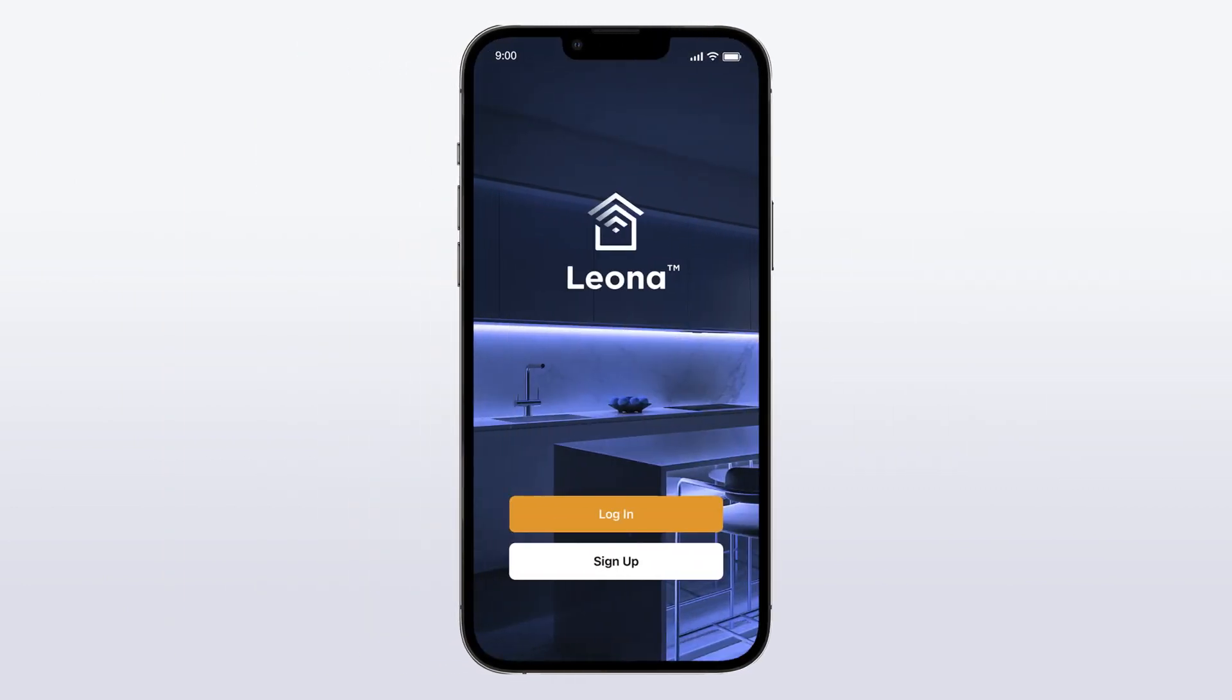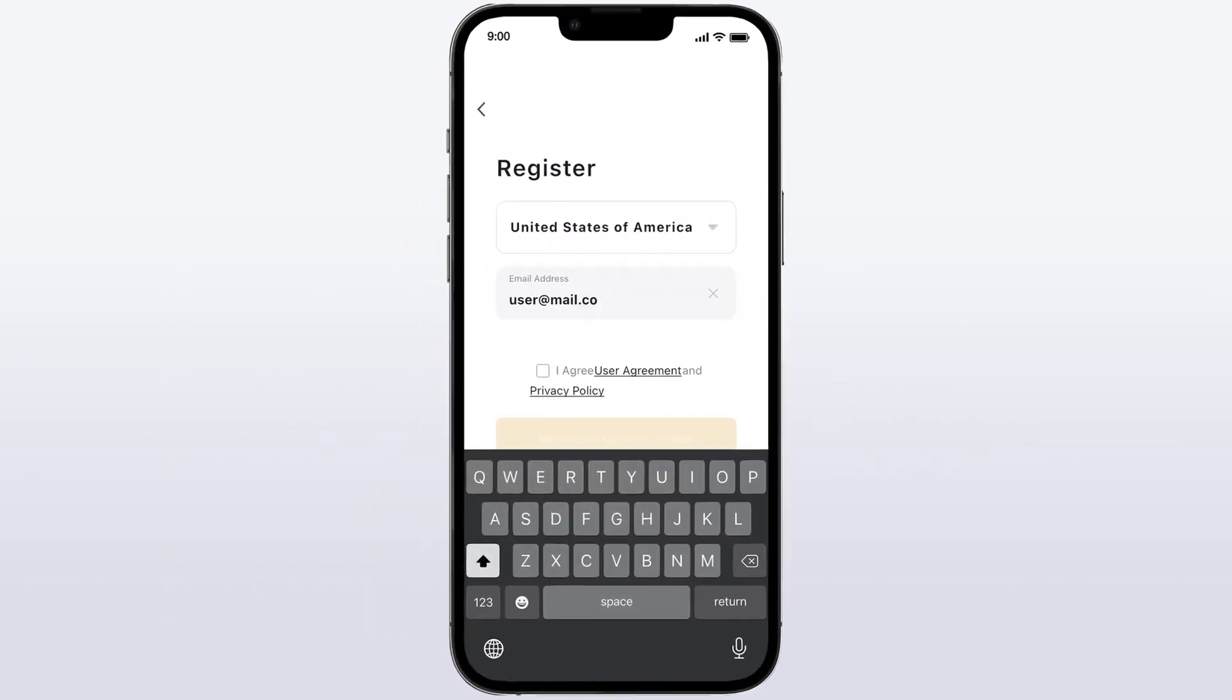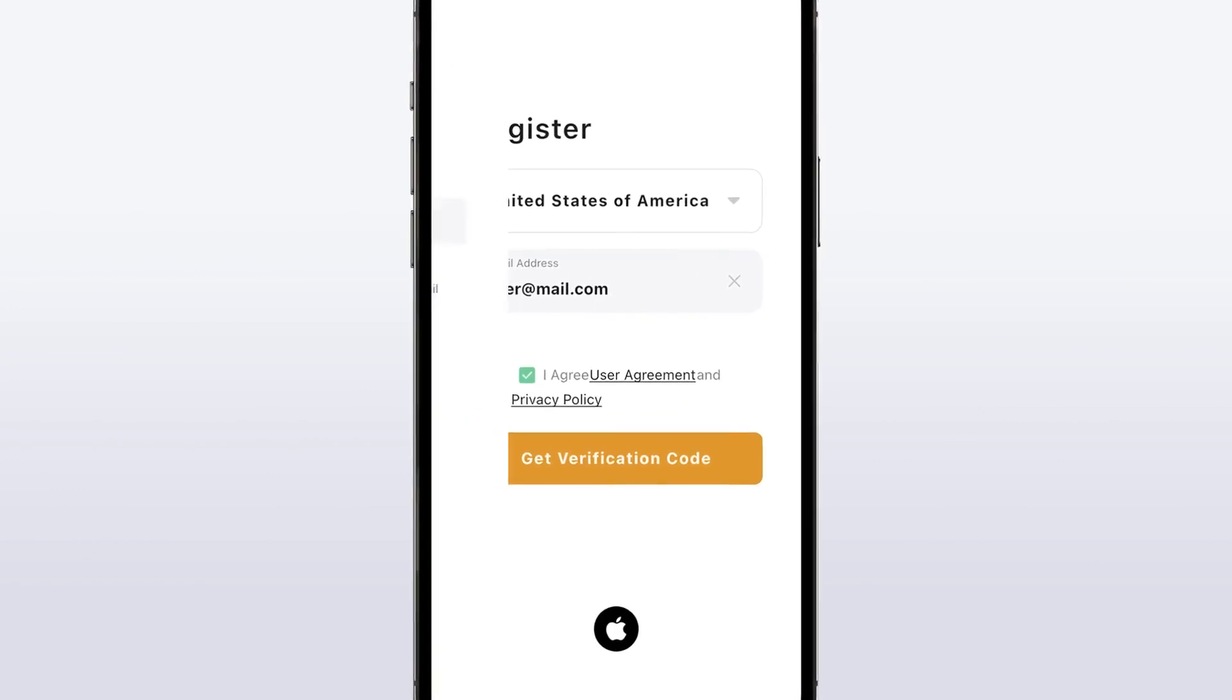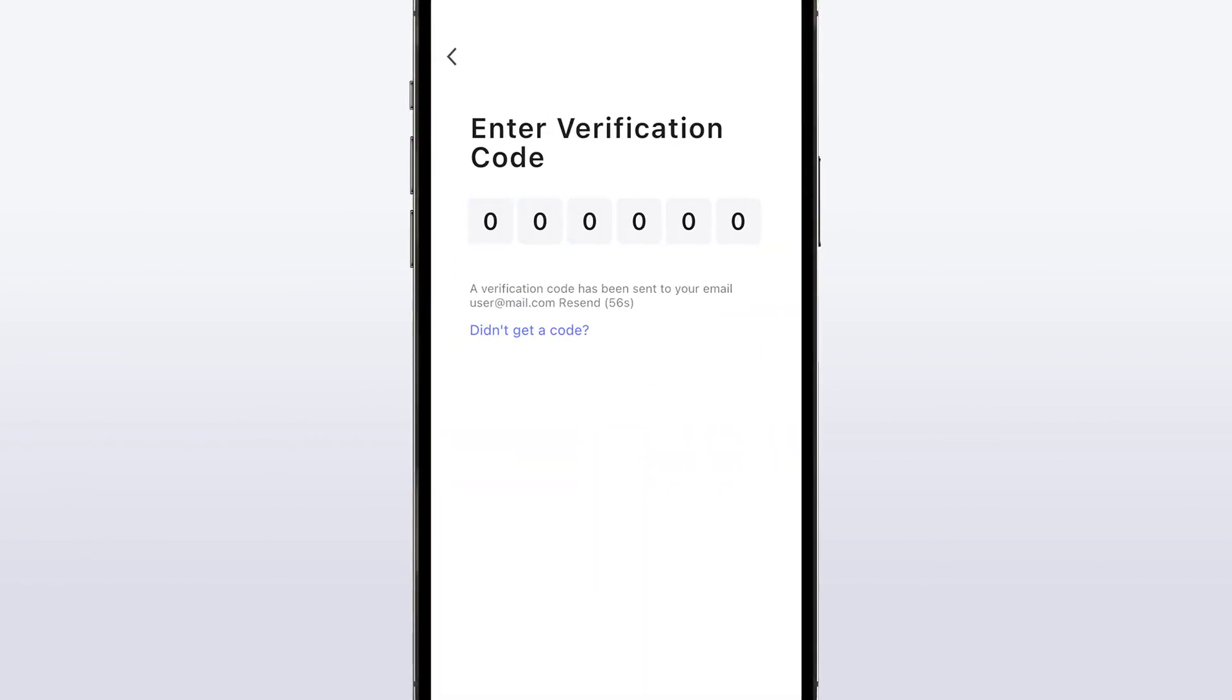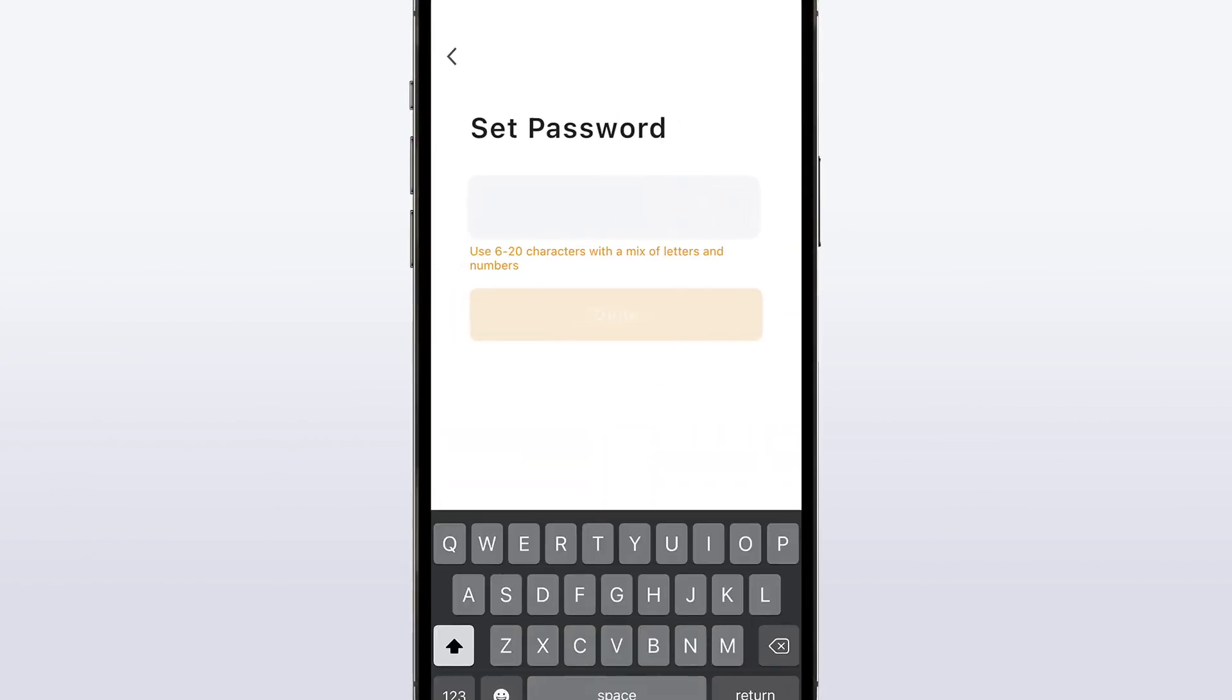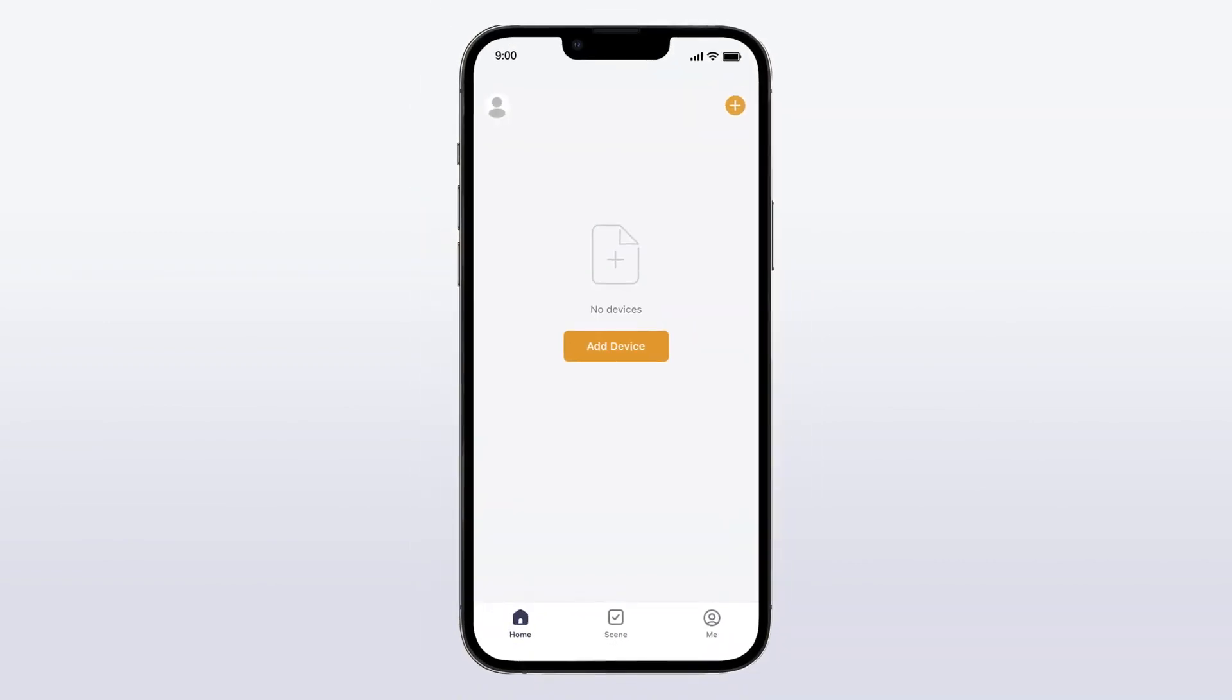Once the app is downloaded, follow the prompts to create an account. After creating an account and logging into the app, you are now ready to start pairing your first Leona Smart Home device.